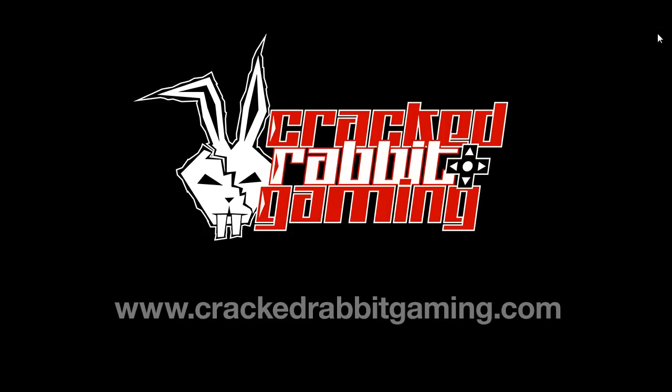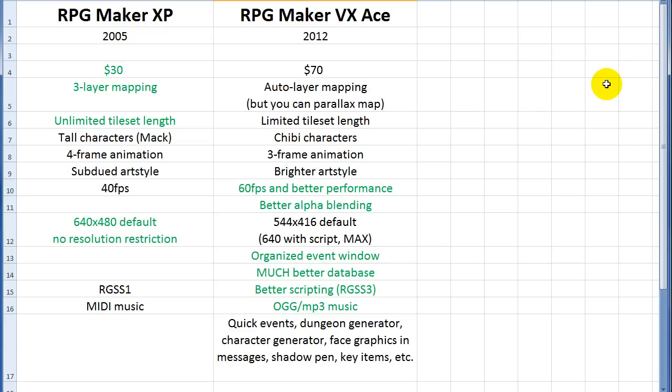Hey, it's Tommy Gunn from Cracked Rabbit Gaming, and a lot of people want to know what the differences are between RPG Maker XP and VX Ace. So I put together this little chart, and I'll give you the quick answer here, and then I'll actually demonstrate them in the programs.